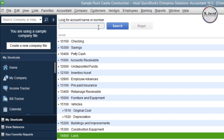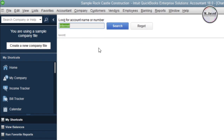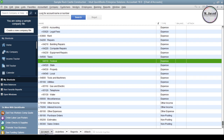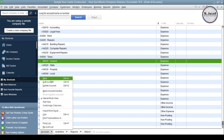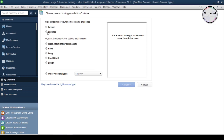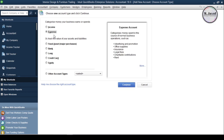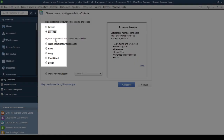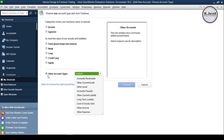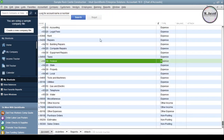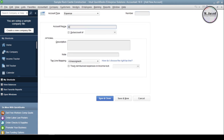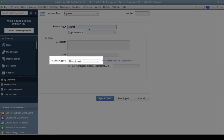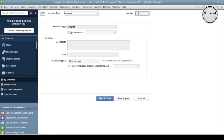If you don't find an account in the list, you can create a new one by clicking on the Account button and selecting New. Here, you need to choose what type of account you want to create. If you don't see an account type in the visual list, just click on Other Account Types and select one of your choice, then click Continue. Just name your account — the rest of the fields are optional. For tax line mapping, your accountant or CPA will help you with that.